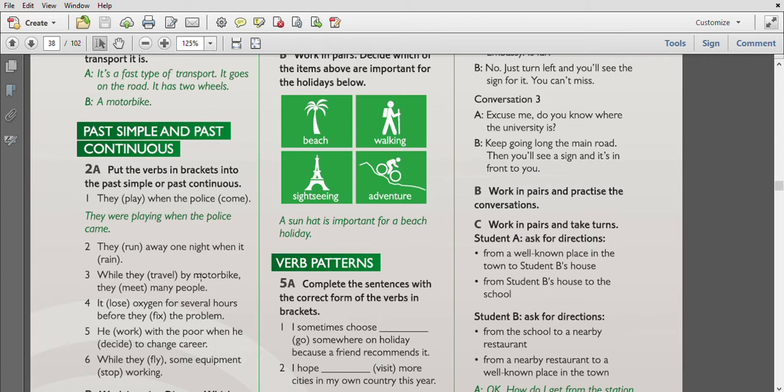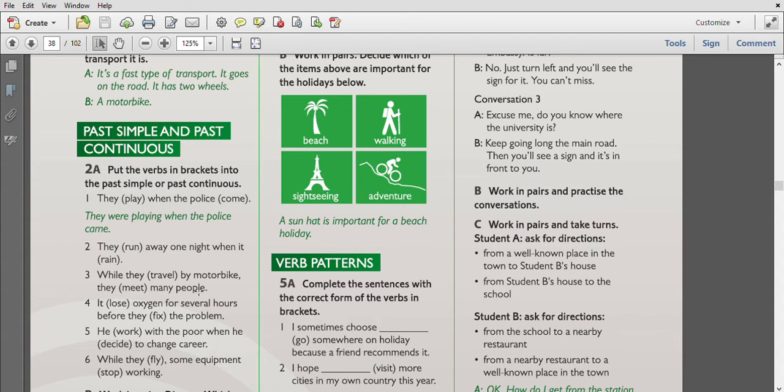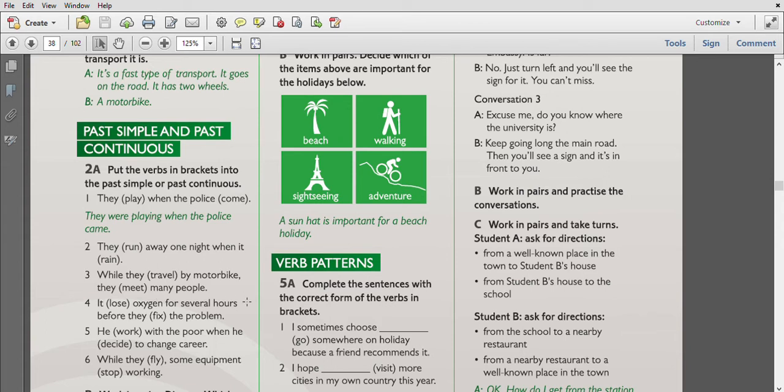Then, while they were traveling by motorbike they met many people. With 'while,' remember we generally use continuous tense, and here it is past continuous tense - that is a long action, and 'met' is a short action, past simple. It loses oxygen for several hours before they fix the problem, so it was losing oxygen for several hours before they fixed the problem.